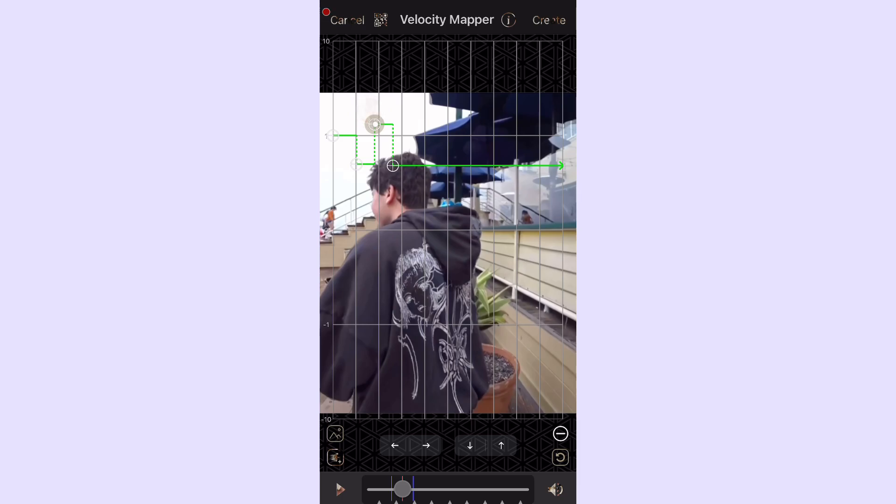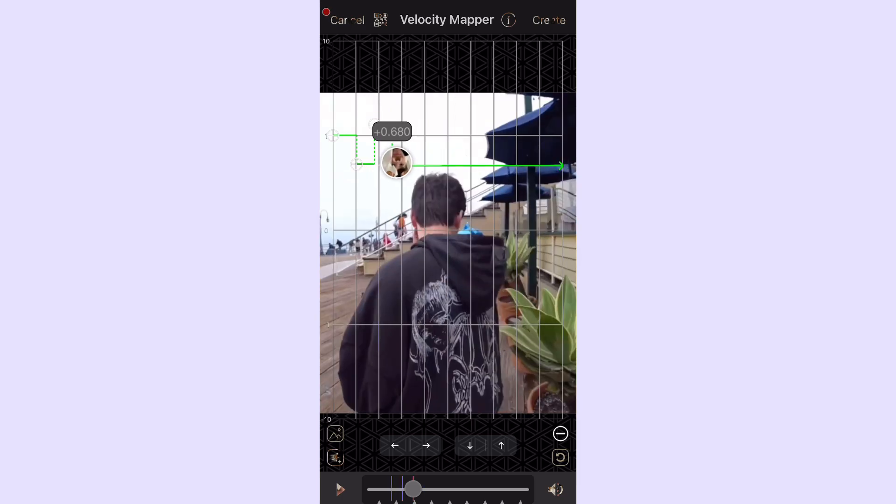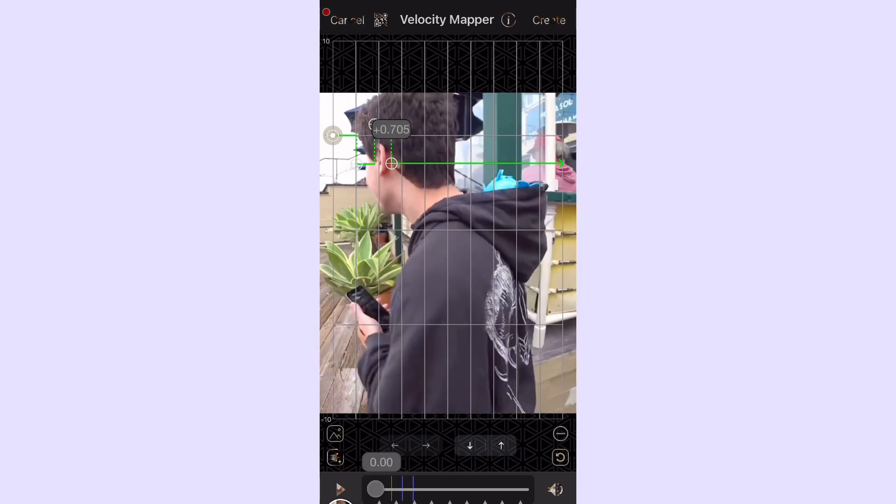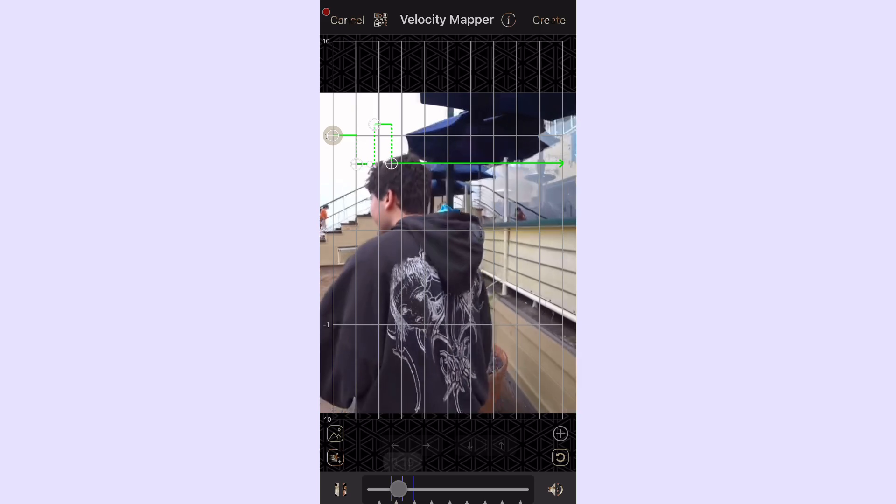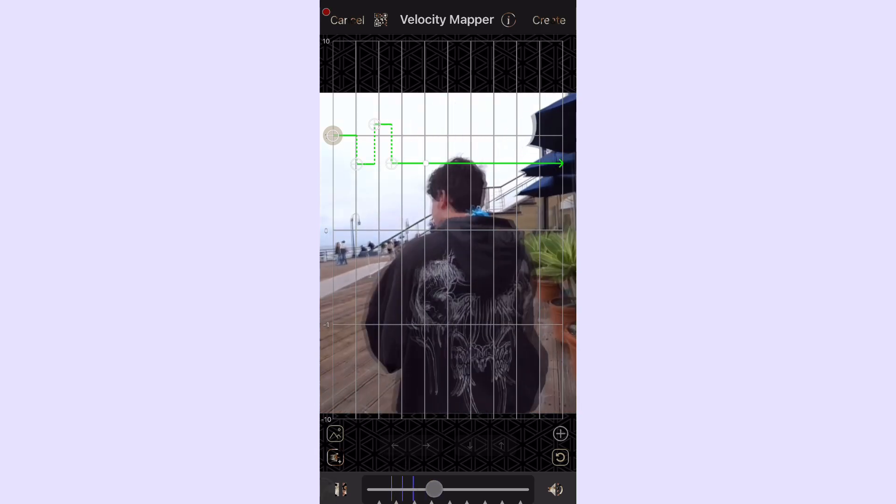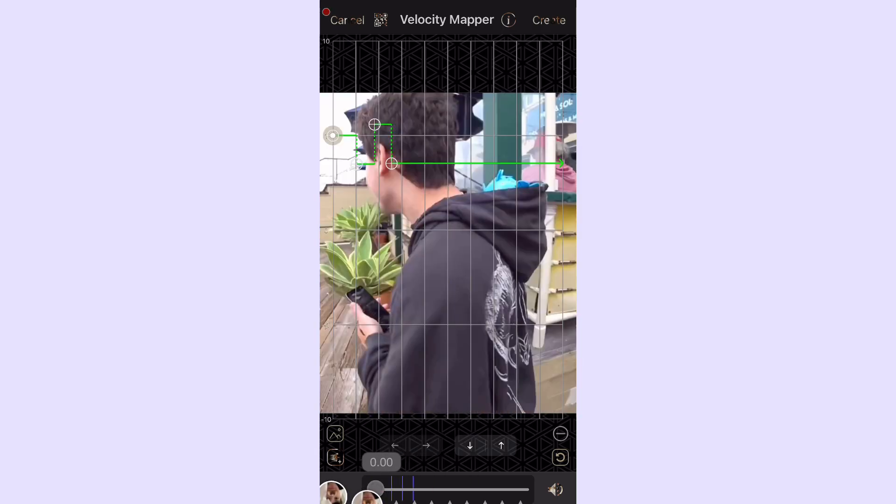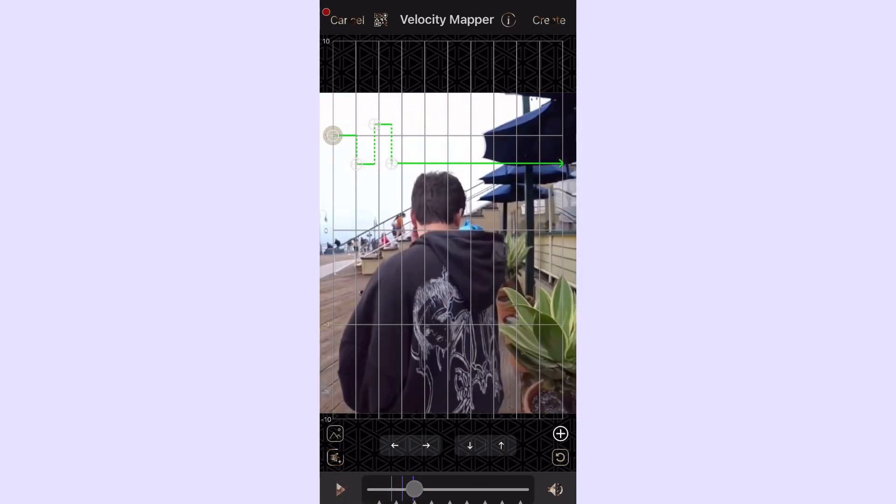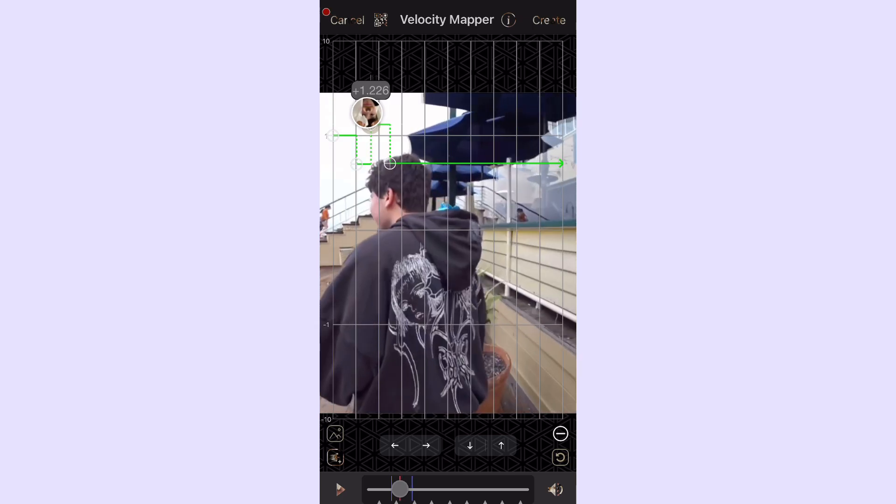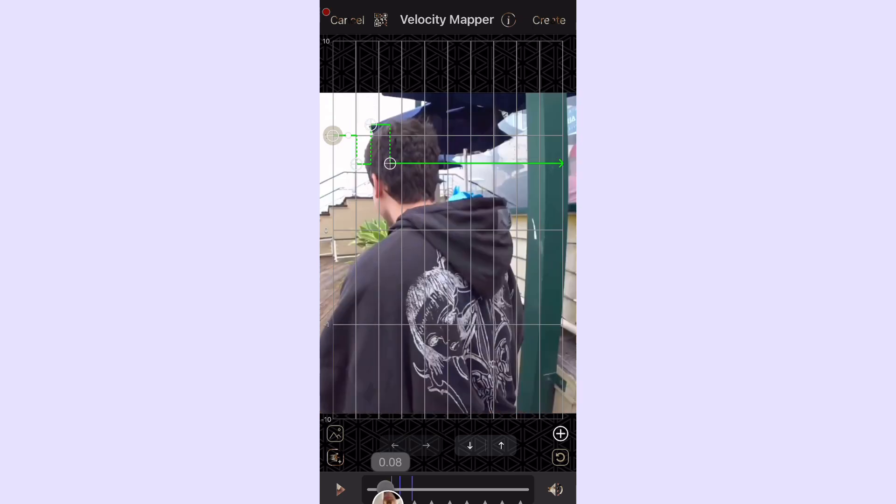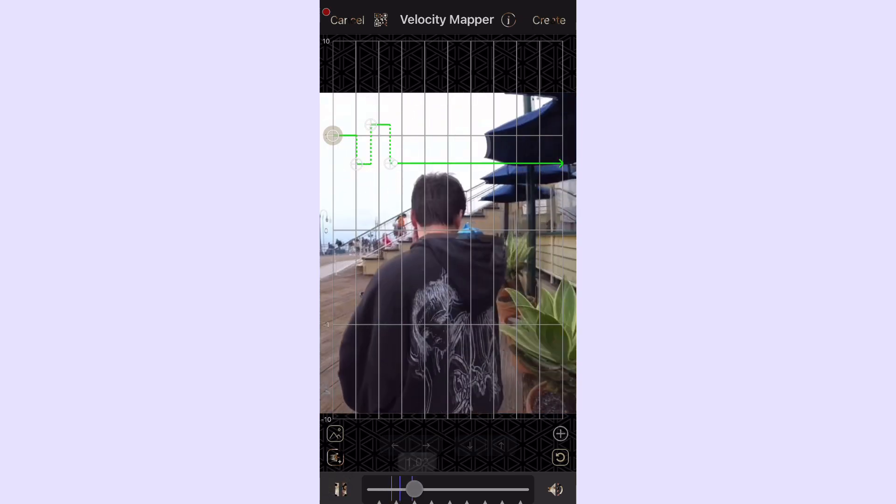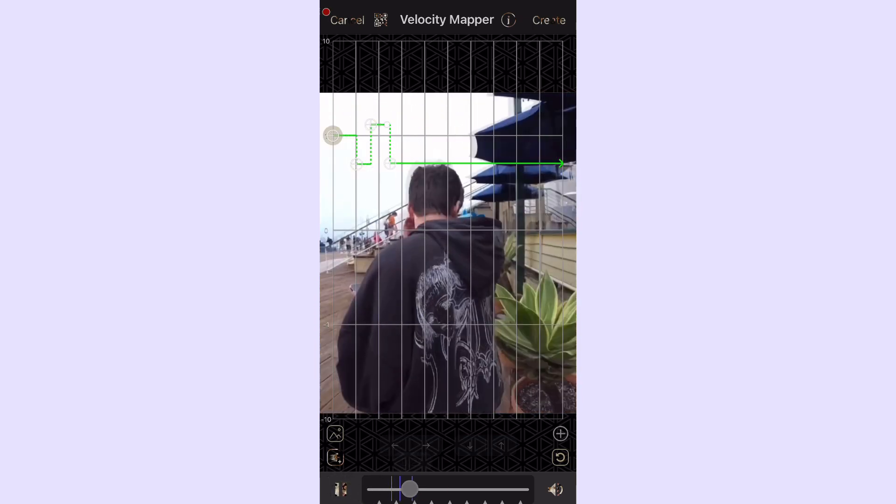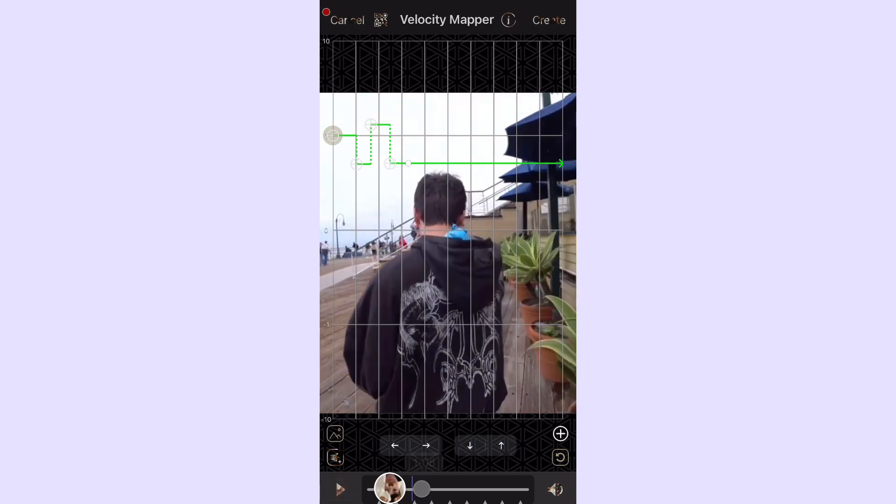A few frames later you drag that down to however slow you want the clip to be. You can drag the other keyframe as high as you want to make it as fast as possible before it slows down. That's pretty much all I'm doing for the whole thing, and it's the hardest part.